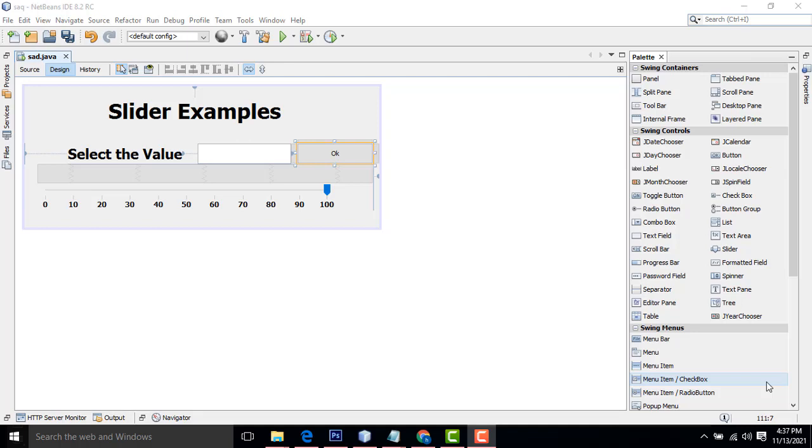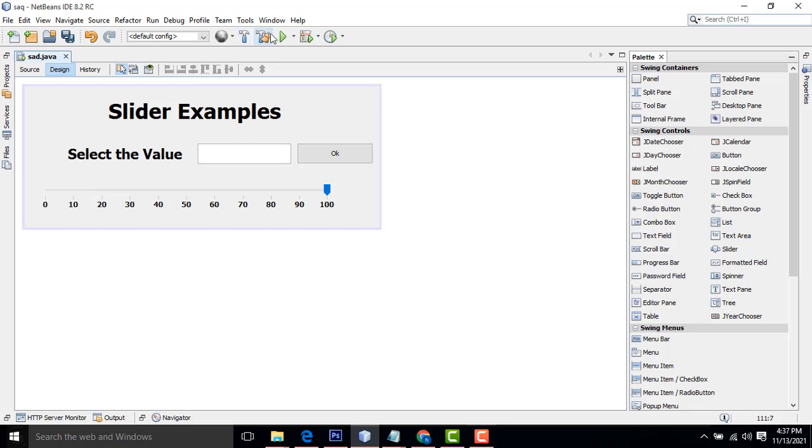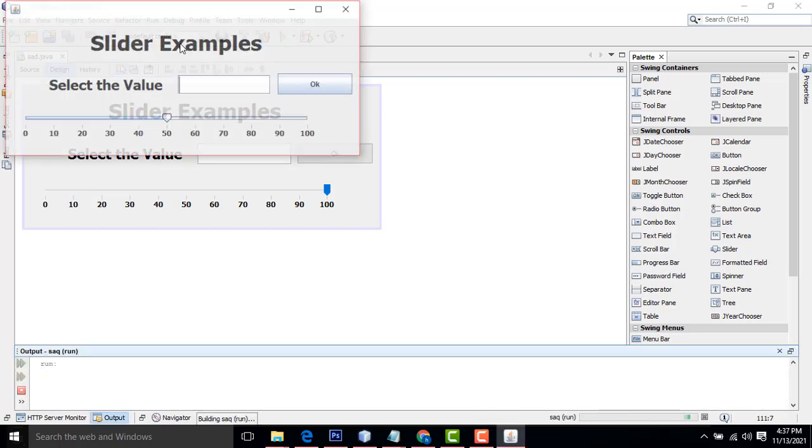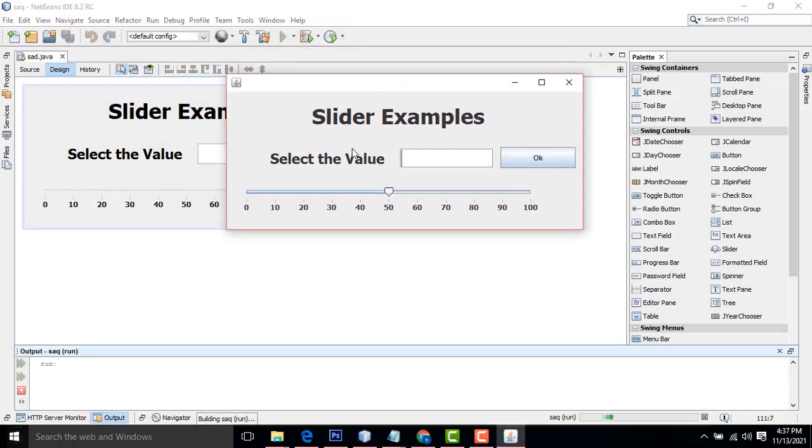Hi friends, welcome to Tutors Funny channel. Today I am going to teach a slider example in Java. If I run the program, you can see if you select the value, if I enter the value.